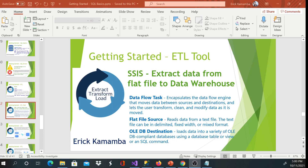Hi and welcome, this is Eric. Today I'm going to show you how to extract data from a flat file to a data warehouse. We'll be using three components: the first one is a Data Flow Task, which helps us move data from source to destination and also helps us transform, clean, and modify data as we are moving it.